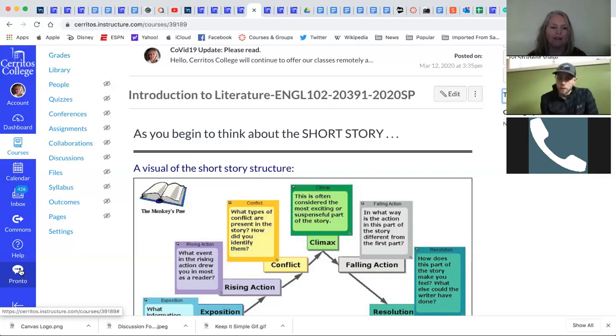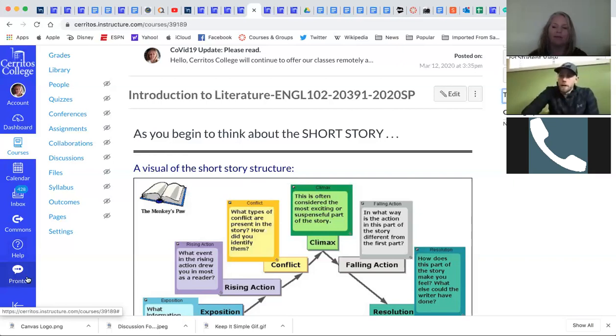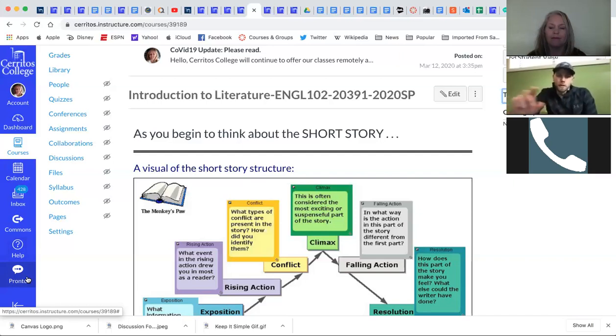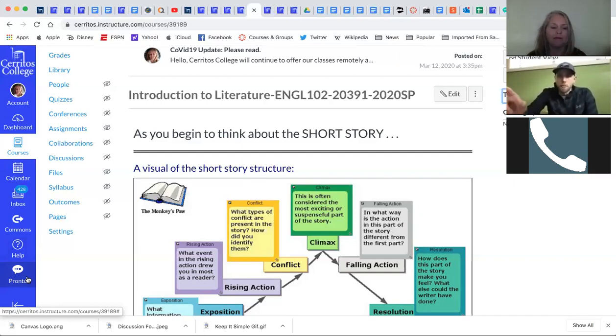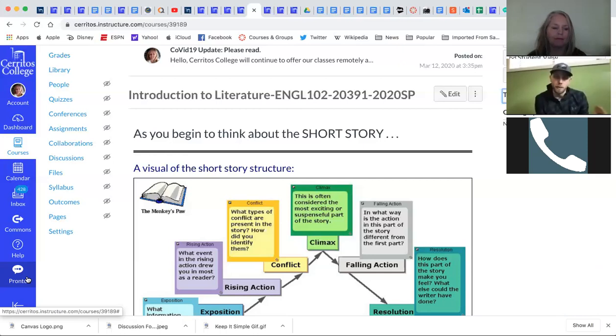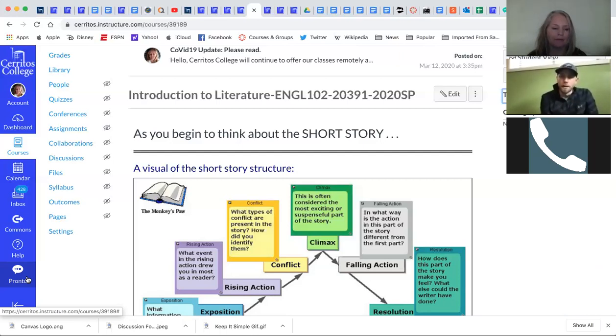If you have Pronto closed, like what she currently has – she doesn't have it open – and somebody were to send you a message, whether they sent it from their mobile device or through Canvas, you're actually going to get a desktop notification that's going to swipe out from the top right of your Canvas screen. And it'll let you know who sent the message and then a preview of what that message is, and then that'll slowly fade away.